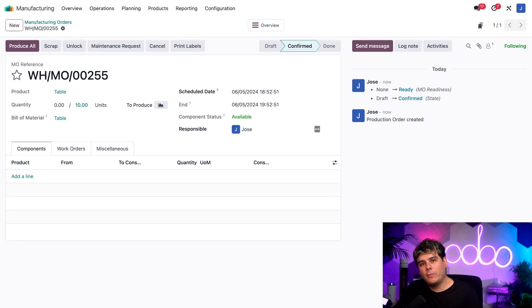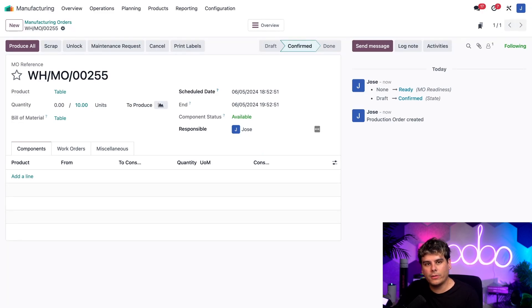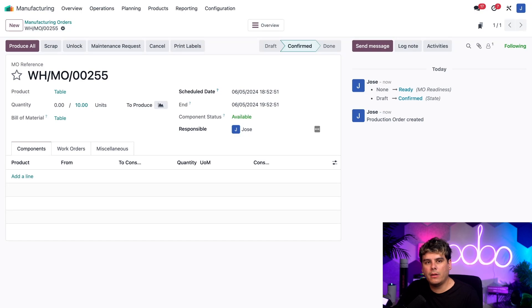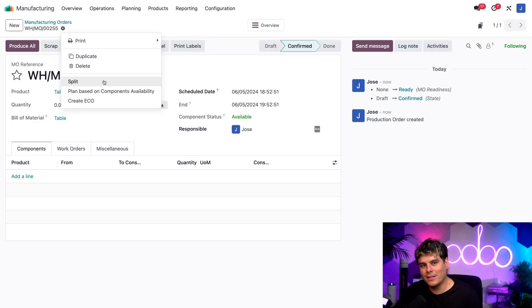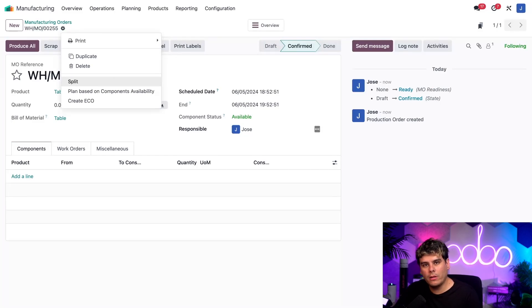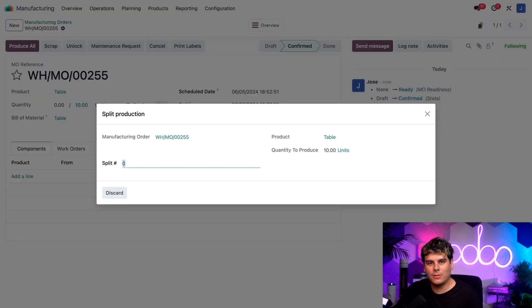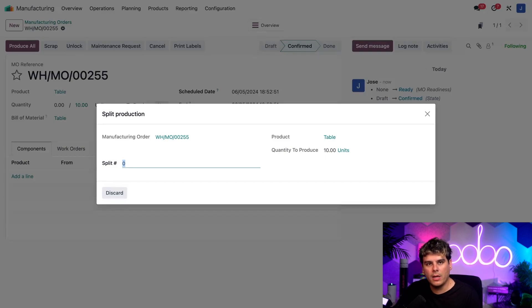Now that our MO is confirmed, we're actually ready to split it into two smaller orders. So to do so, I'm going to start by clicking on the actions button that we have over here next to the reference number. And once again, you guessed it. Here we have a few different options. Then the one that we're going to go with is splits. So let's just select that. And you'll notice we have a new pop-up over here.